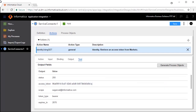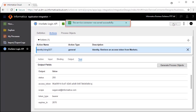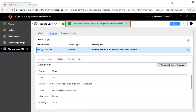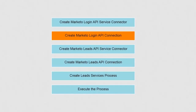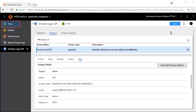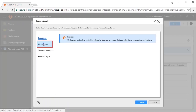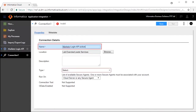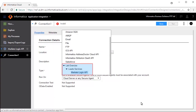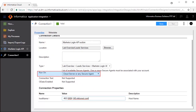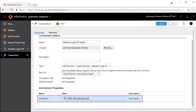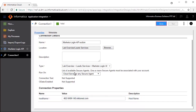Save and publish the service connector. Next, we will need to build a connection on top of the Marketo Login API Service Connector. Click New and Connections. Enter Marketo Login API Action as the connection name. Select the service type from the folders, select where you want to run the connection, and enter the host name. Save and publish the connection.